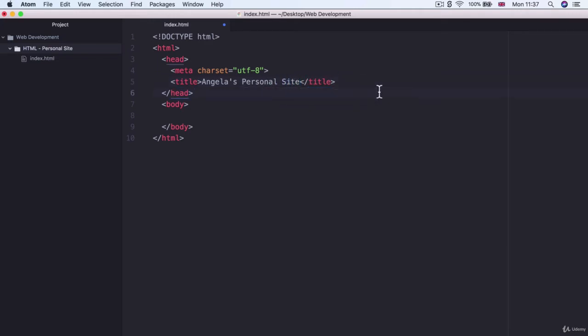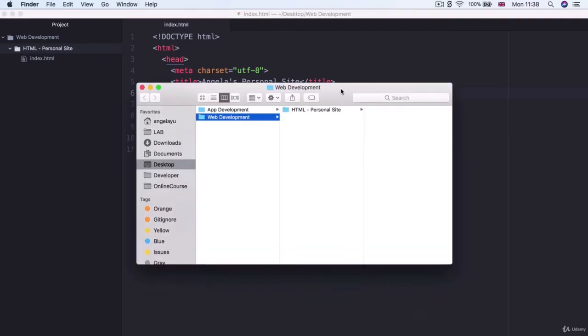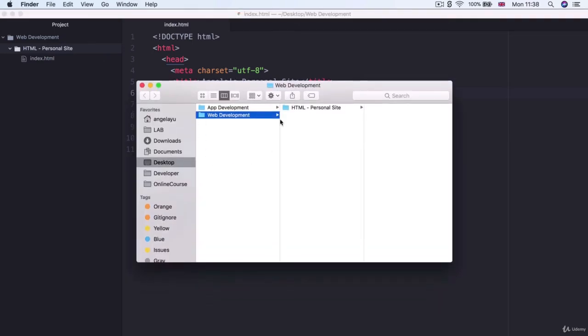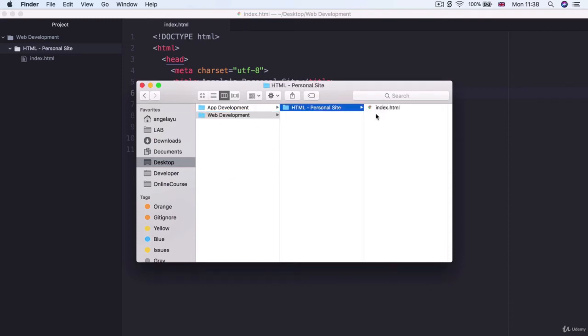And now if we go ahead and hit save we can have a look at it inside our browser. Now there's a couple of ways how you can open up the website that you're coding up inside your browser. One of these ways is simply going into your finder or your explorer and finding that index.html file and then double clicking on it and it should bring it up inside Chrome.